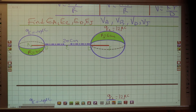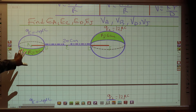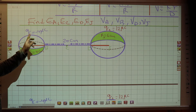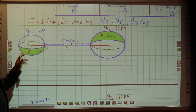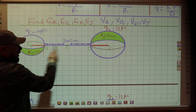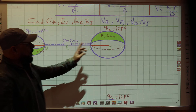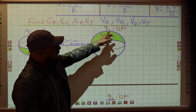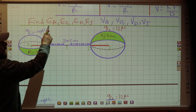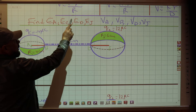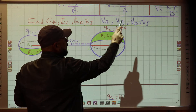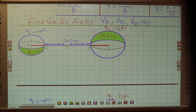Now let us see the next example. We have two spheres next to each other. The first sphere has a charge equal to negative 4 microcoulombs and a radius of 4 cm. The distance between the two spheres is 20 cm. The radius of the second sphere is 6 cm and its charge is 12 microcoulombs. We want to find EA, EC, ED, EJ, VA, VB, VD, and VJ. Let me see how much I can finish today.